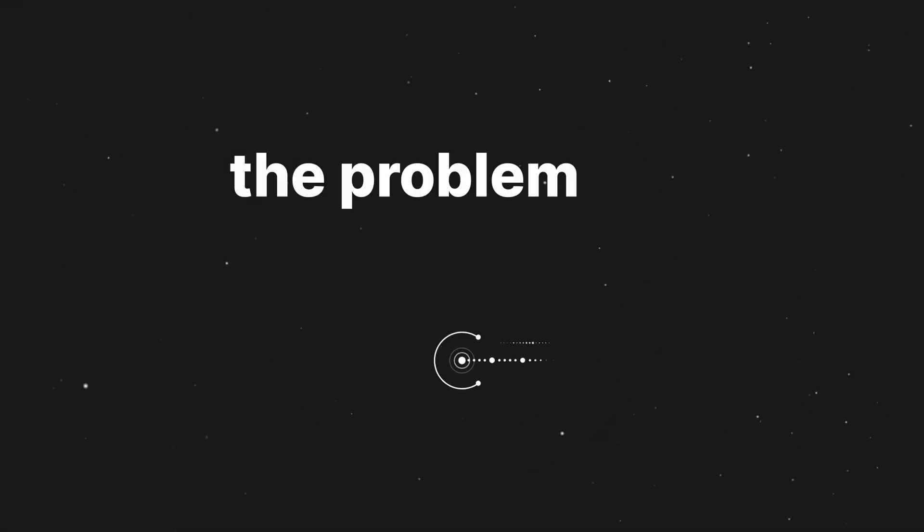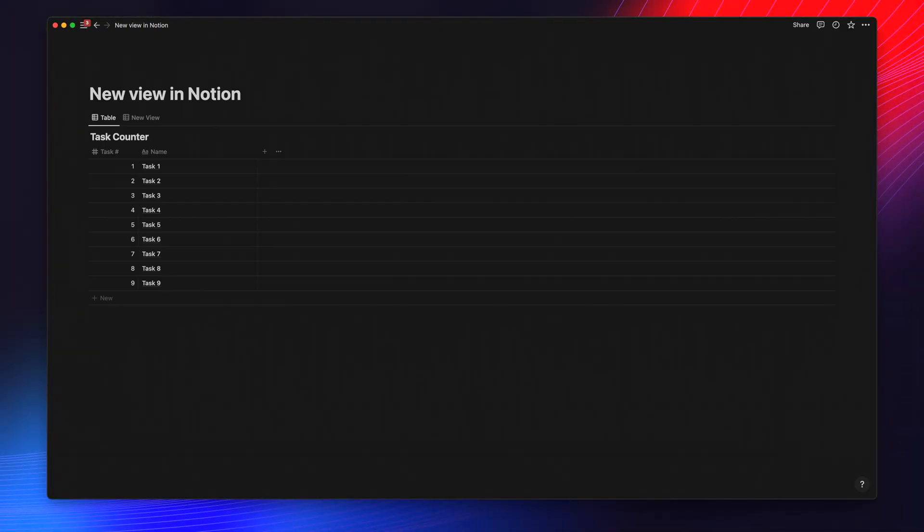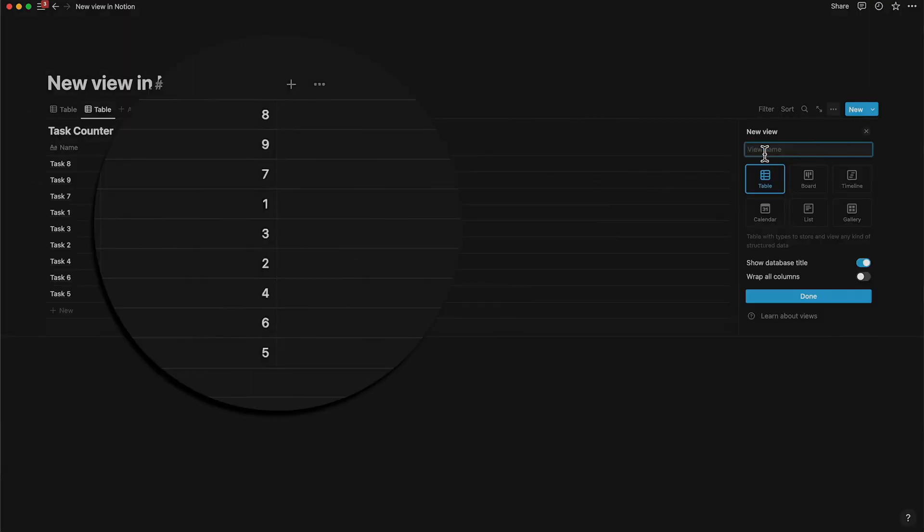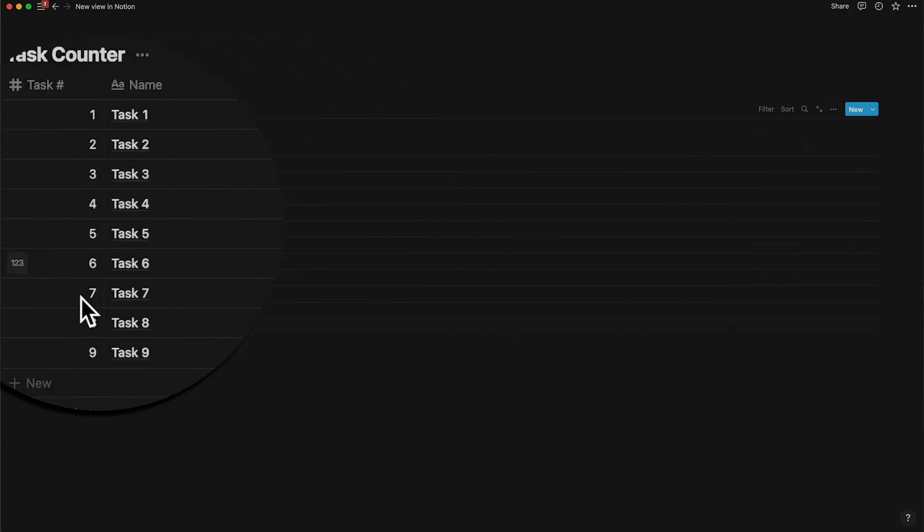The problem it solves. I use Notion databases quite a lot and record my thoughts in a sequence in some of those databases. When I create views, the sequences get jumbled up immediately and that is quite frustrating. So I started introducing a serial number as a column in most of my databases.